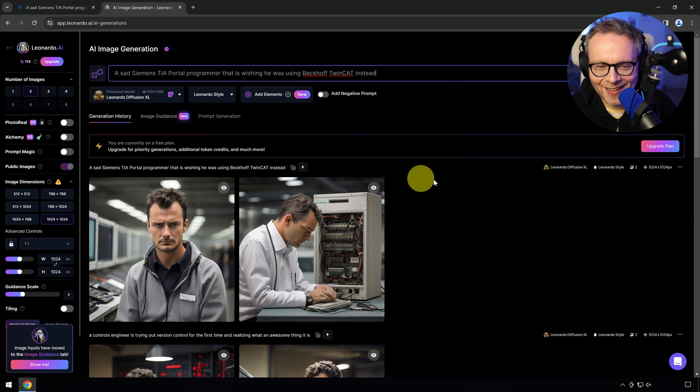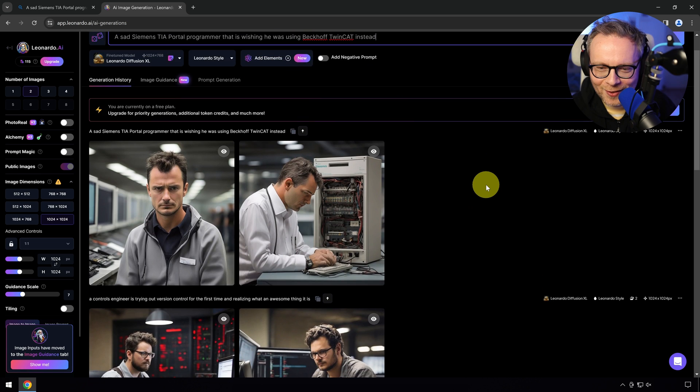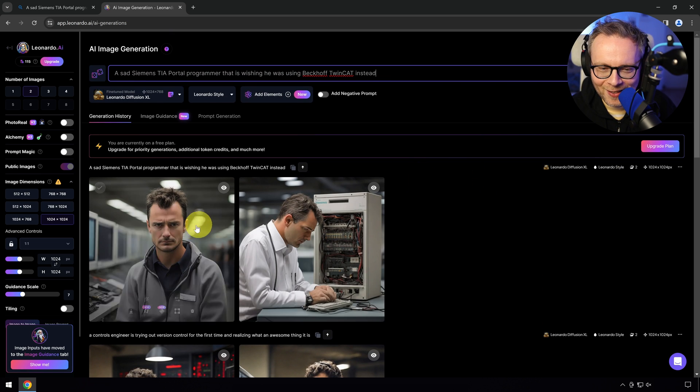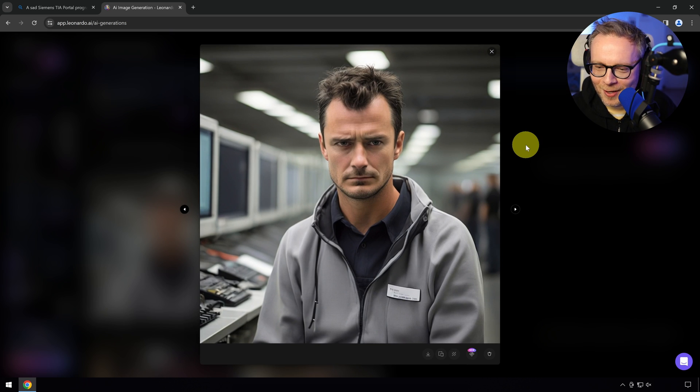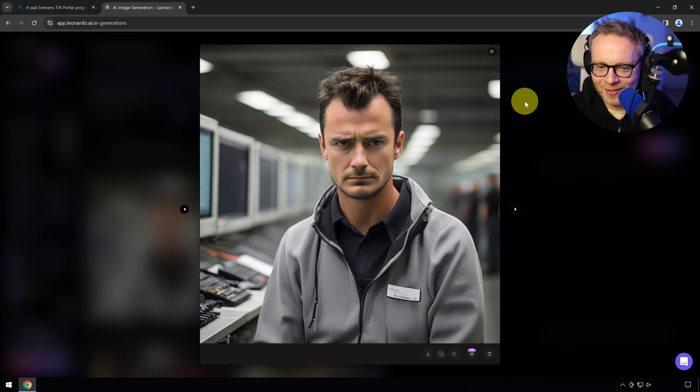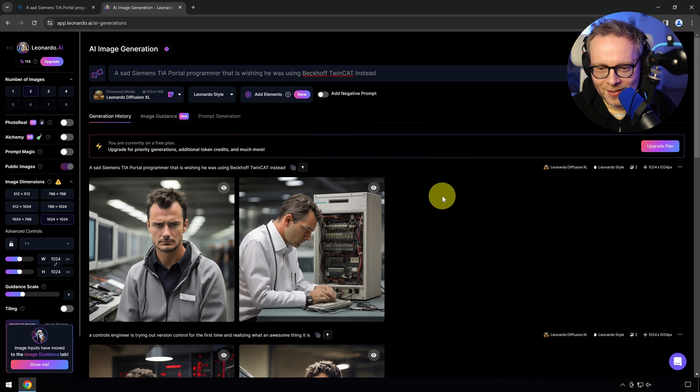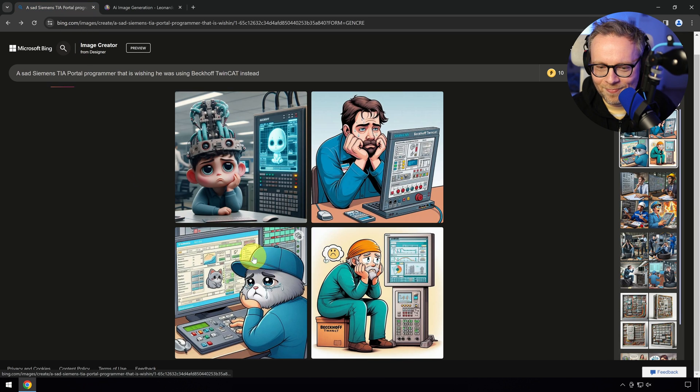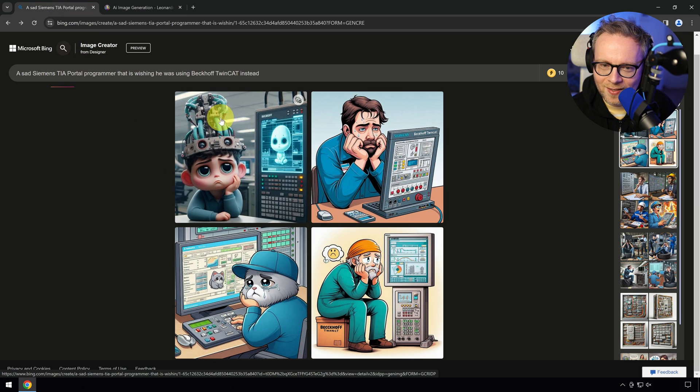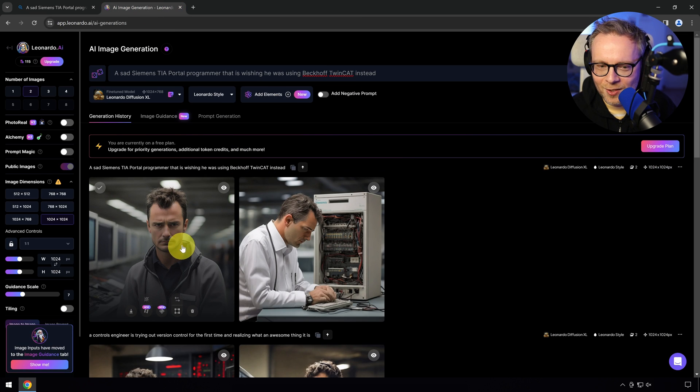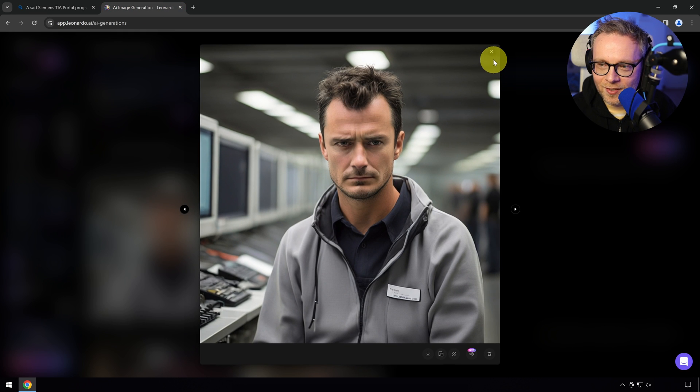That's a quite good representation of the Siemens TIA portal programmers I met in my life. This is actually quite good. This is how it looks like after you spent a couple of thousand euros on a yearly license. Sorry, I couldn't keep it away. Here, I would say Leonardo wins, at least in terms of how it would actually look like. This is how it can look like.